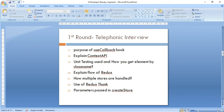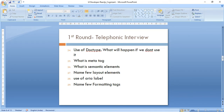Then questions moved to Redux. First, explain the flow of Redux. Then how multiple stores are handled — Redux has a single store, so how can we handle multiple stores. Then the usage of Redux Thunk and why we use it. Then parameters passed to createStore — actions, reducers, everything you can mention. Then use of dotType. After that, questions started on HTML — use of doctype and what happens if you don't use it, what is meta tag and why we use it.